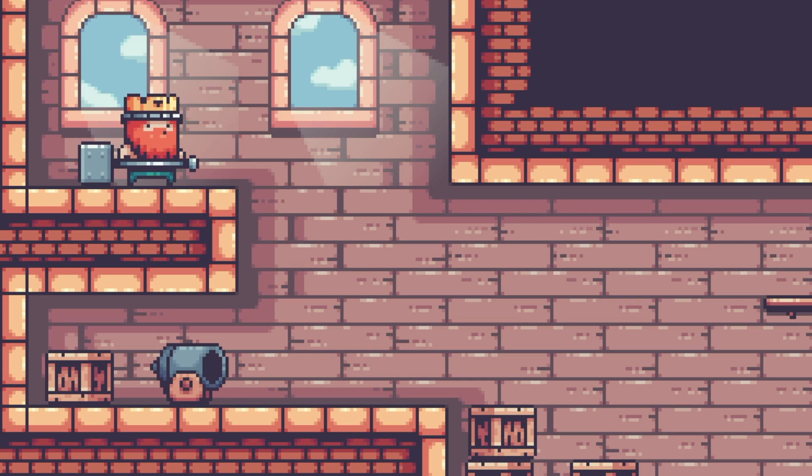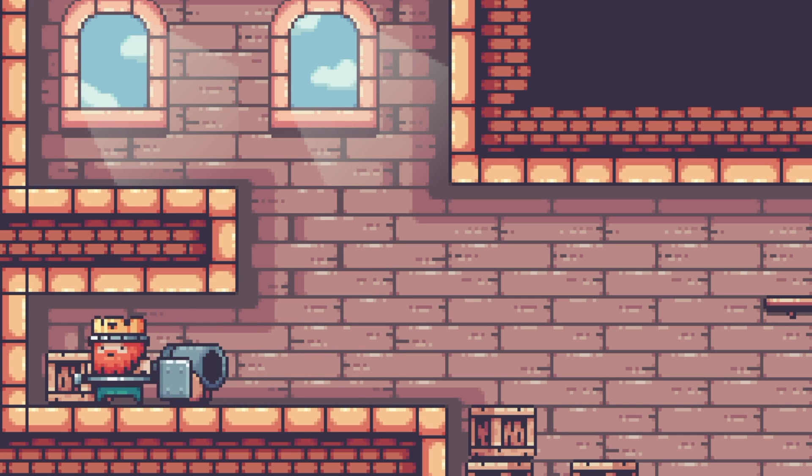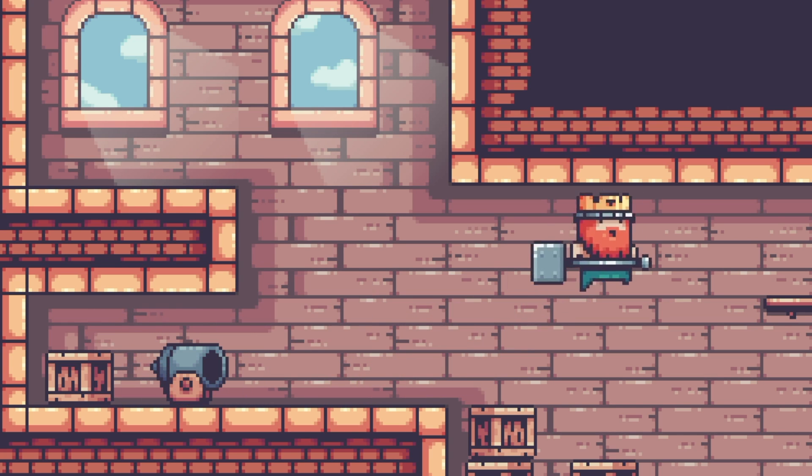When we create a pixel art game, we want our game's visuals to remain crisp and sharp at all times. For that, Unity has the Pixel Perfect package.